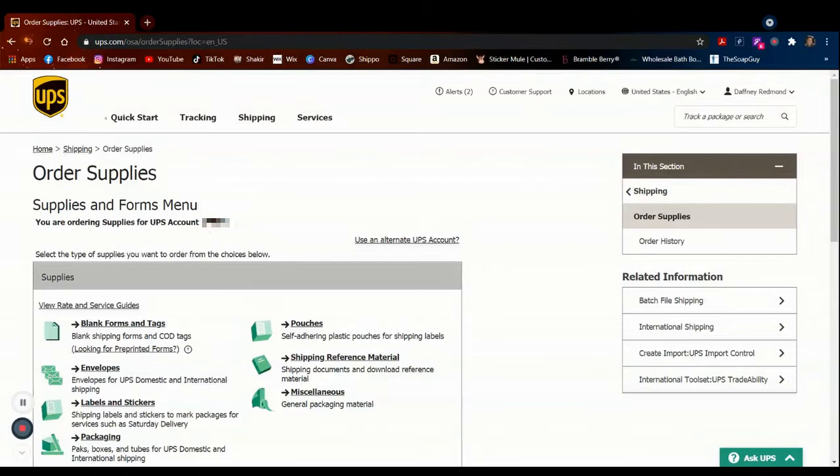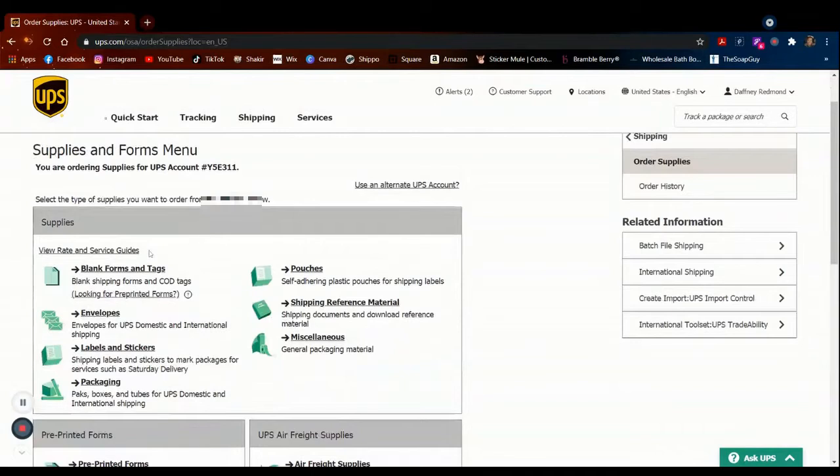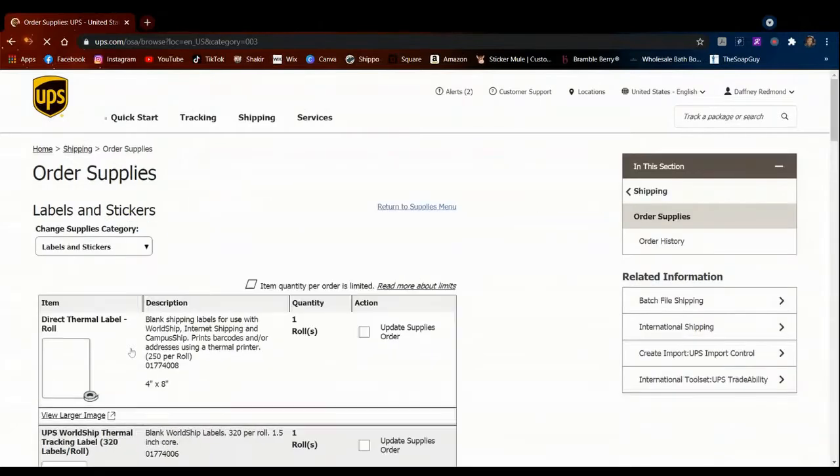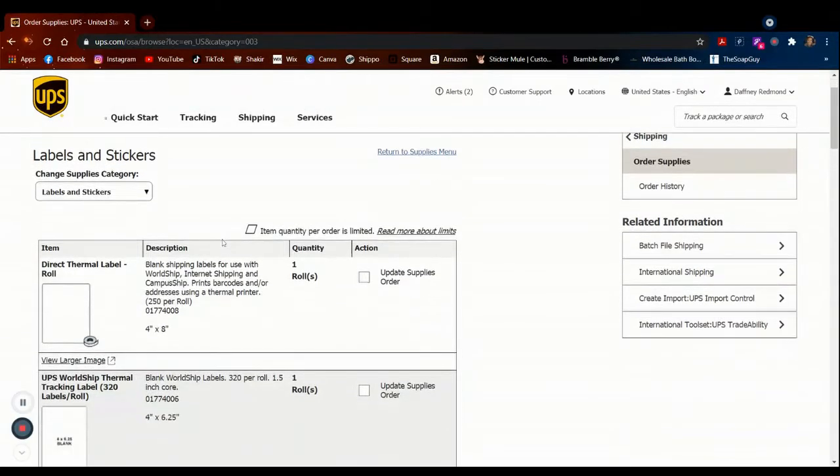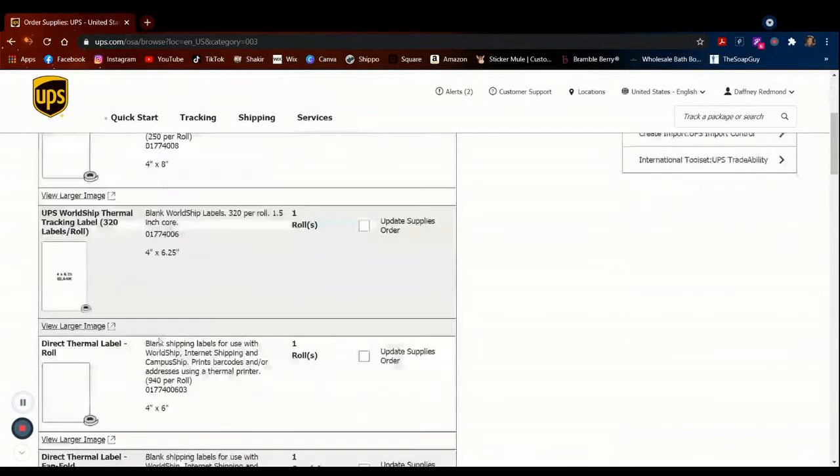And click on Labels and Stickers. Here you'll find all the labels and stickers that are available to you.